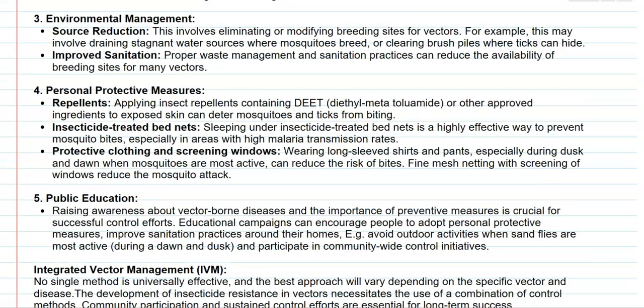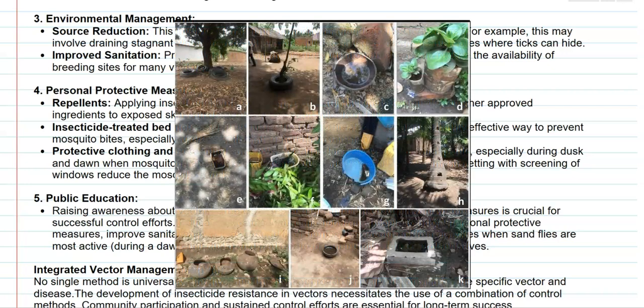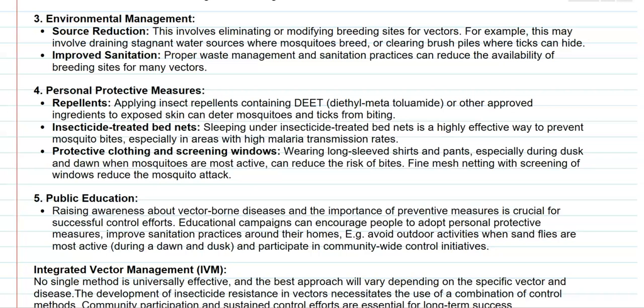The next category is environmental management methods, which can reduce the vector population. The first approach is source reduction — eliminating or modifying the breeding sites of vectors. For example, draining stagnant water will completely reduce the mosquito population that breeds there, and clearing brushes, piles, and vegetation can eliminate ticks that commonly hide in these sources. Improved sanitation methods — proper waste management and sanitation practices — can also eliminate the availability of breeding sites for these vectors.